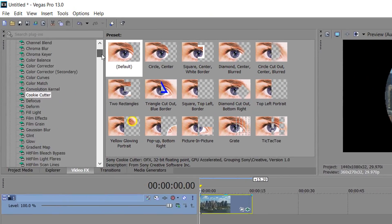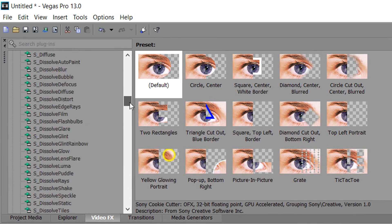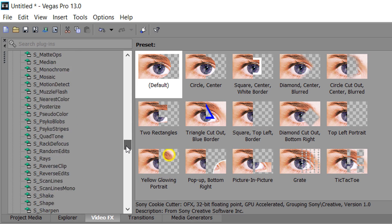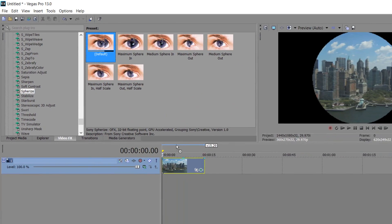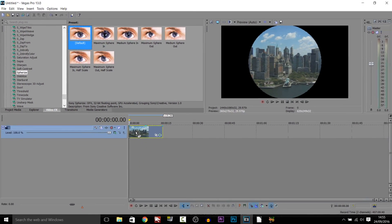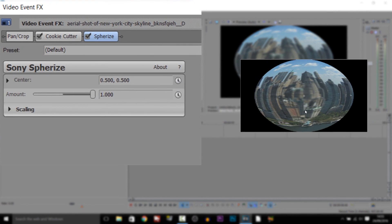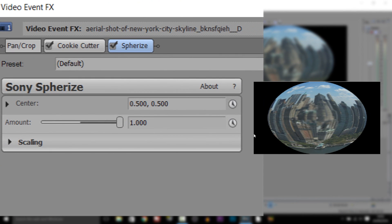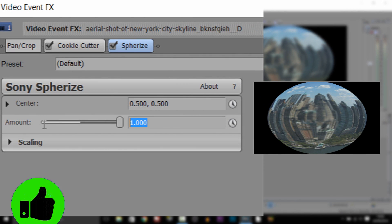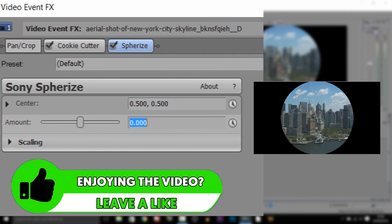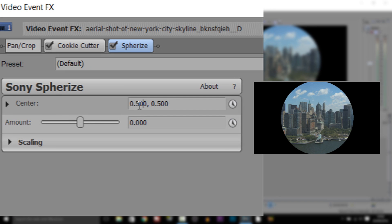The next thing we're going to do is come down on video effects again and we're going to go to Spherosize. Again we're going to be adding the default one like so. Now yes, it looks very distorted — we will be fixing it. First of all, we need to change the amount to zero. We also need to make sure the center up here is set to 0.500, 0.500.